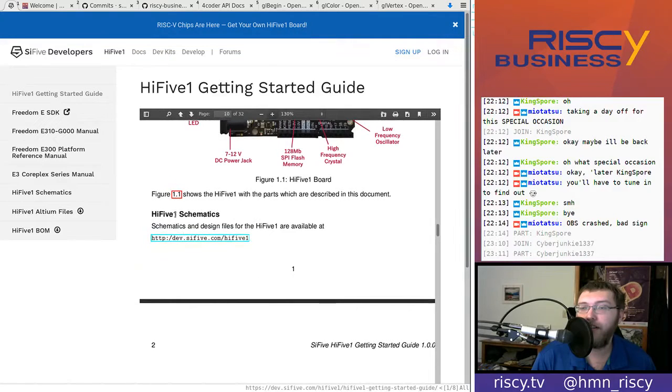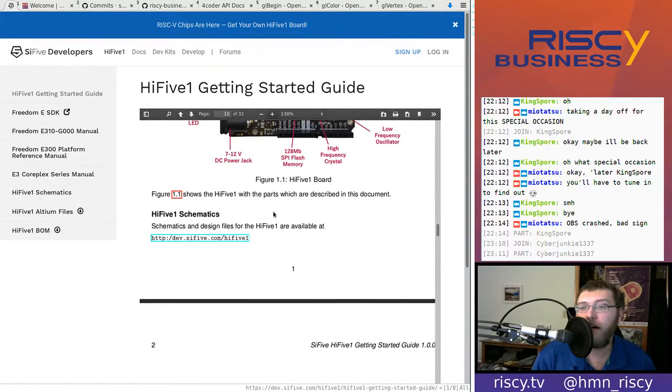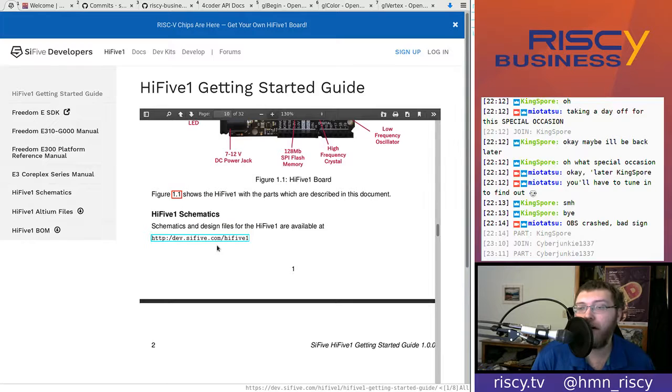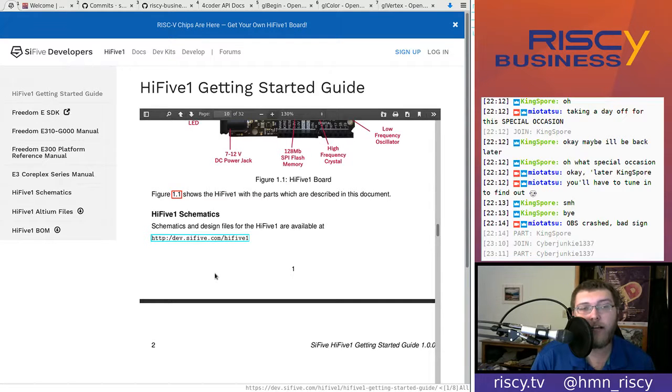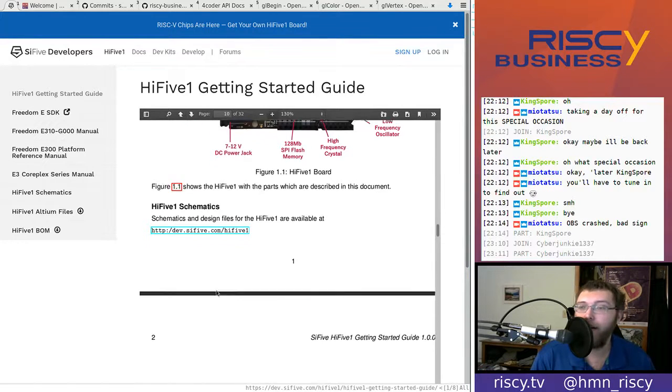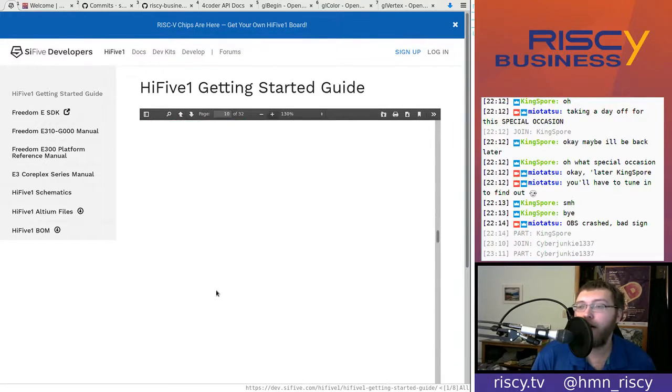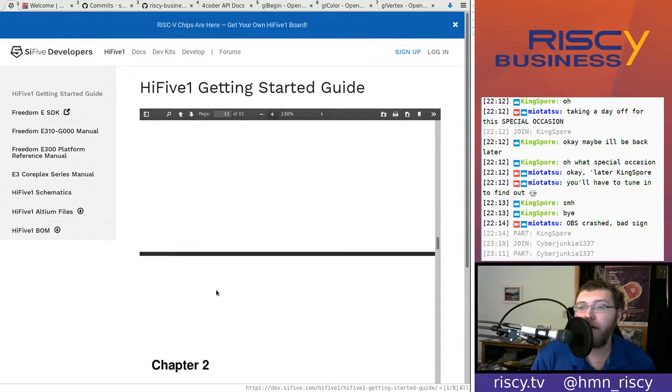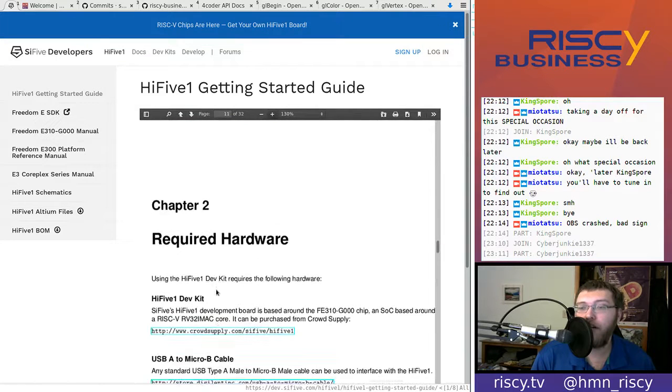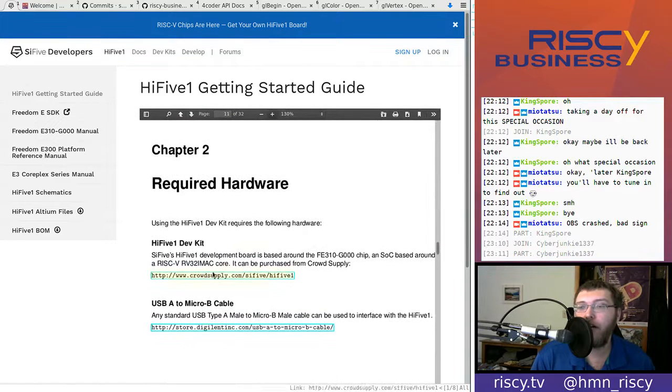There's also schematics and design files for the HiFive1 available here. I don't think we're going to take a look at that, at least not right now. But, that's useful to know.